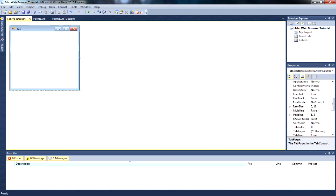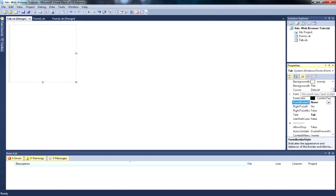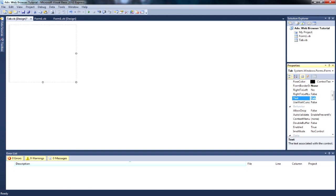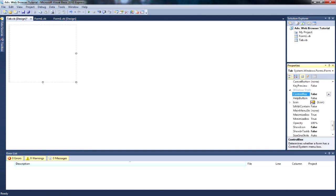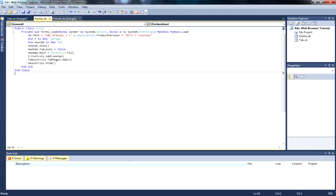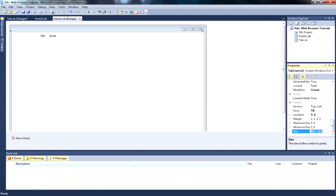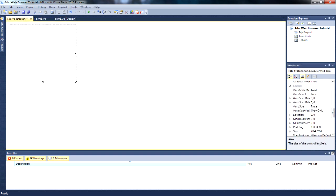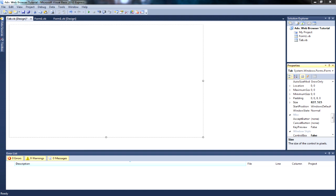In your tab.vb you want to make sure the form border style is none. Once it's none, change the text to nothing because it's going to be a border so it doesn't matter. Put 'show in taskbar' as false, 'show icon' false, and scroll up to 'control box' - set that to false as well. Where the tab control one is, click it, view the size, copy the size, go over to tab, paste the size. The start position doesn't really matter.